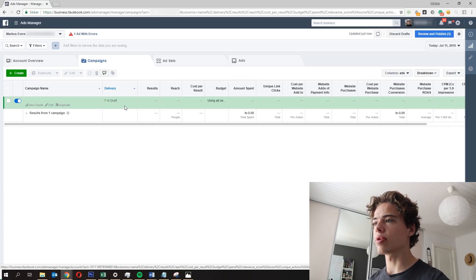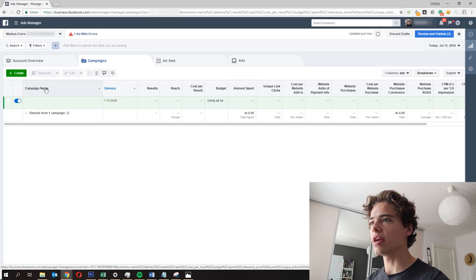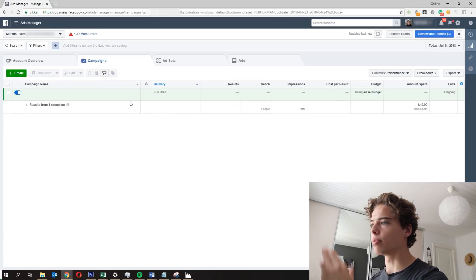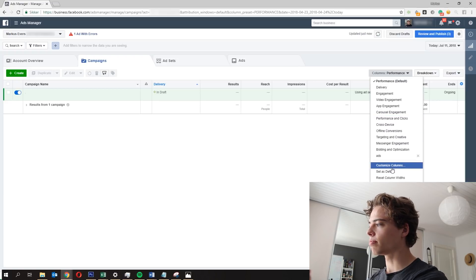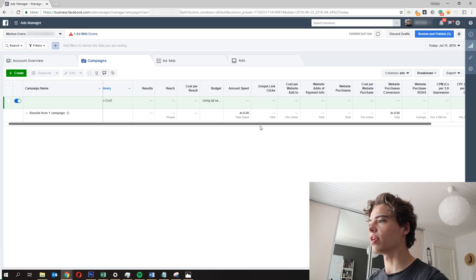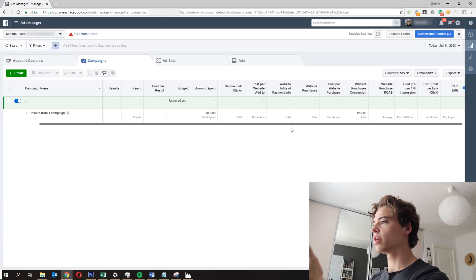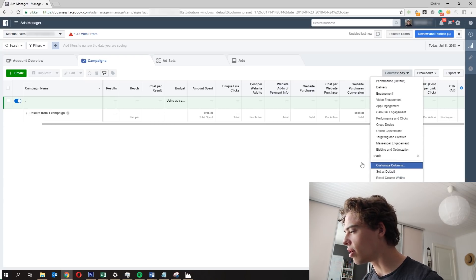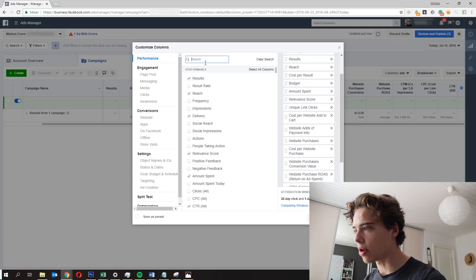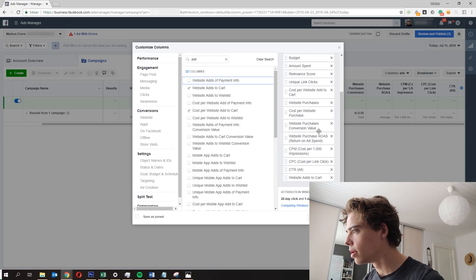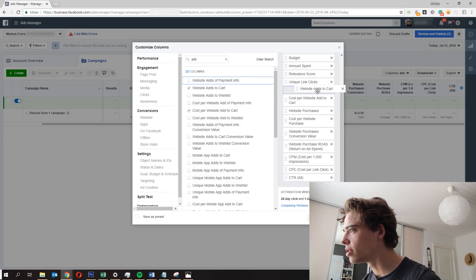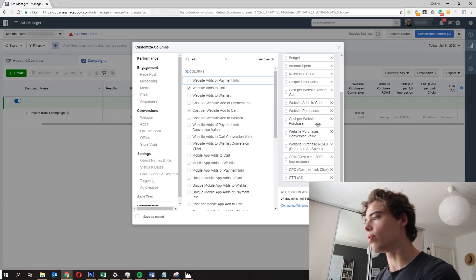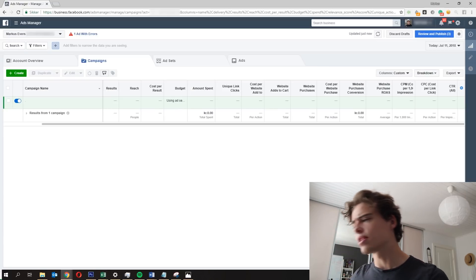Jumping into the campaign — I just created a draft right here. You have your create button, your ads account up top, and then different columns. I've edited mine; the default will be something like 'performance,' but you can customize columns. What I like to use: Results, Reach, Cost per Result, Budget, Amount Spent, Unique Link Clicks, Cost per Add to Cart, Website Add to Cart, Website Purchase, Cost per Purchase, Conversion Value, ROAS, CPM, CPC, and CTR — those are the main ones I use.